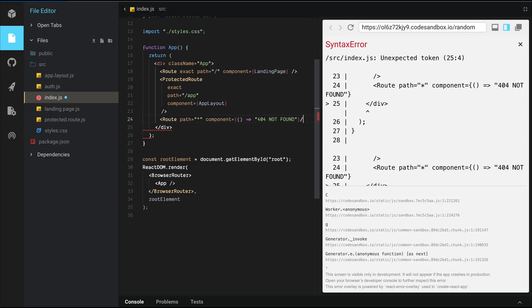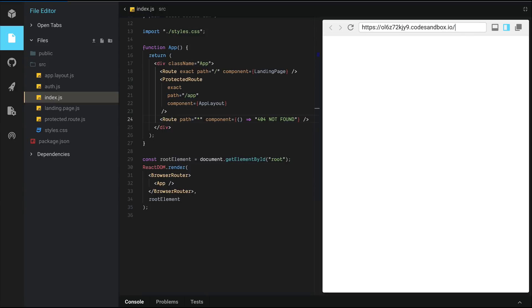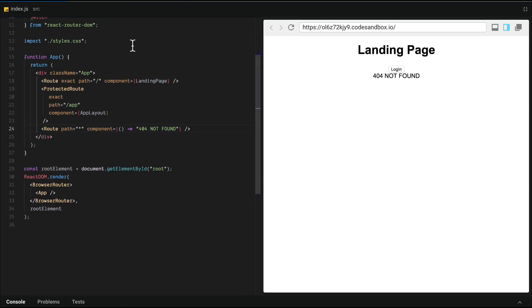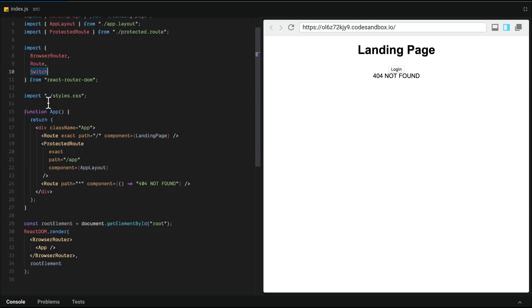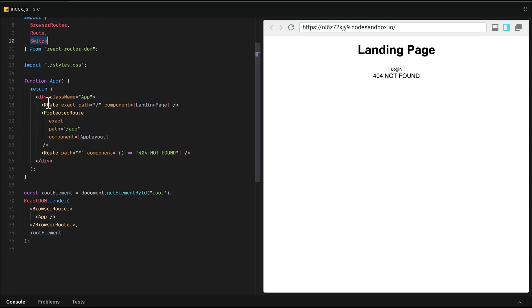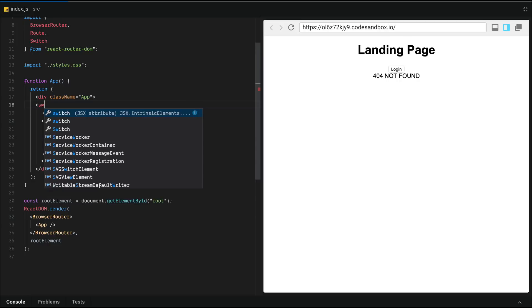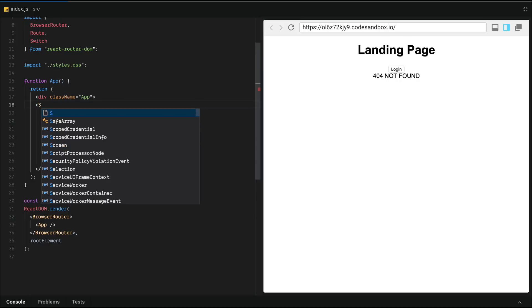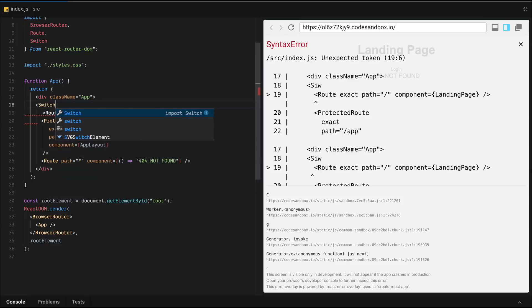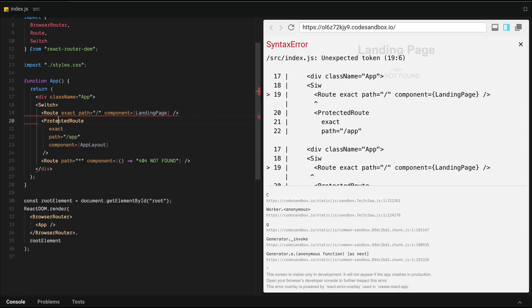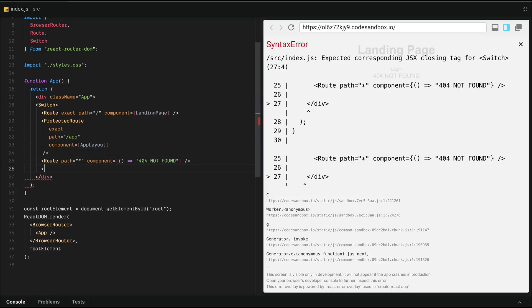So when I go to a random route, that's what happens. But notice what happens when I go back to the route. I still see 404 not found. And the reason is because we imported this component called switch but we haven't used it yet. It essentially acts like a switch statement. So we just want to stick it up here around the routes.